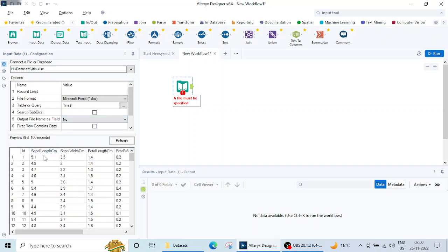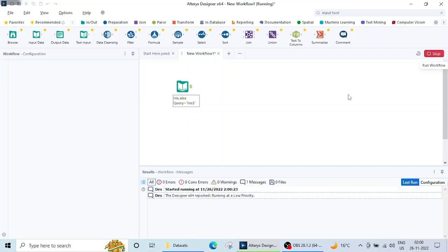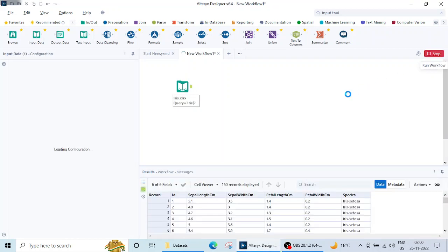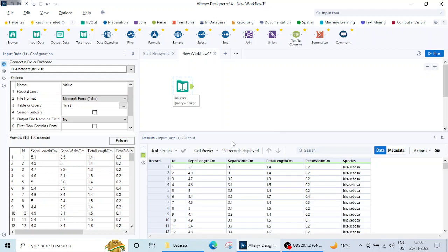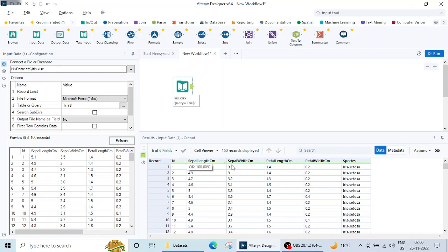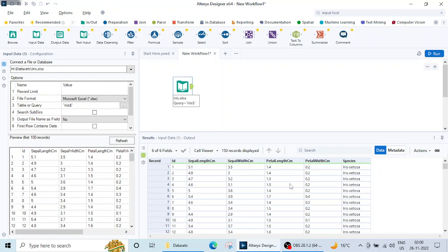And now if you see here, the first hundred records are available here. Let's click on this Run button and see. Okay, so when I click on this Run button, this result window shows the data which is available inside this Excel sheet. So basically it is saying that six of six fields, it means that there are six columns and 150 records displayed. It means that there are 150 rows.